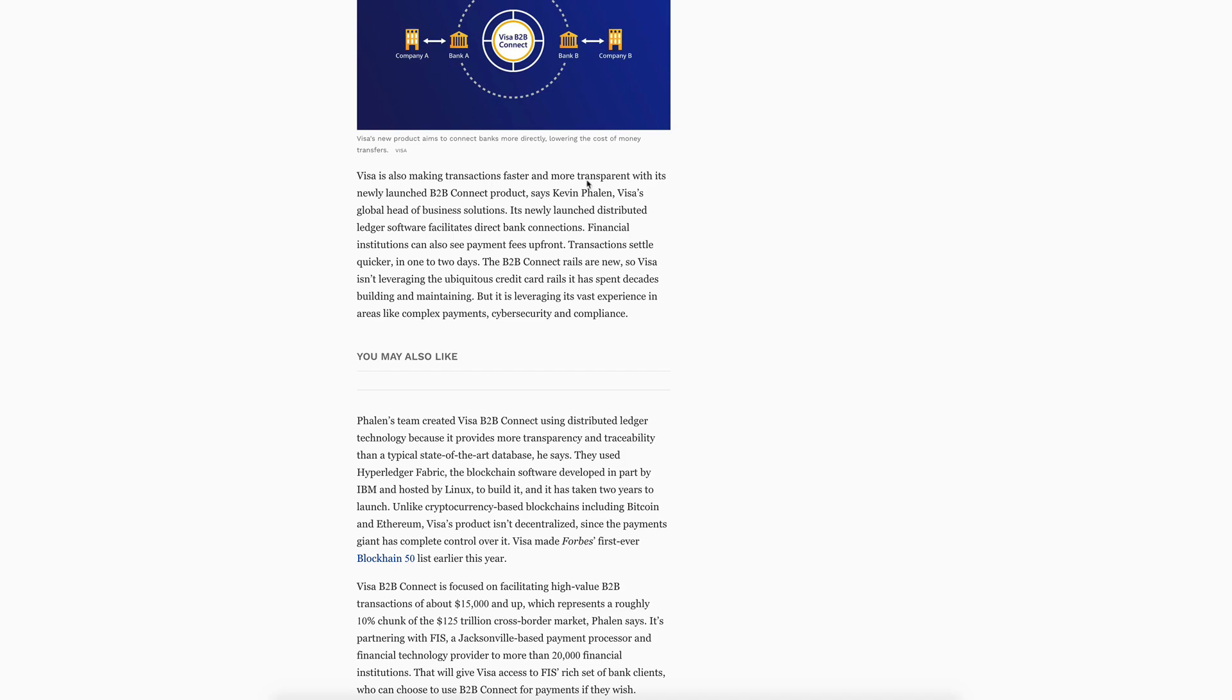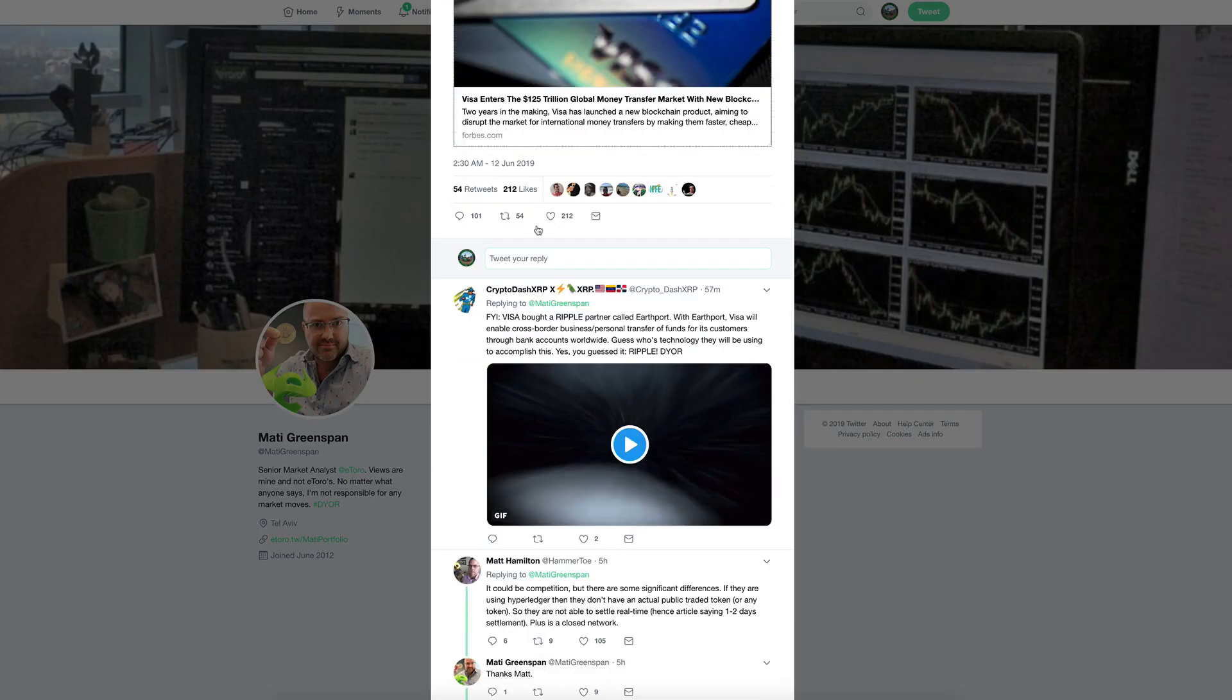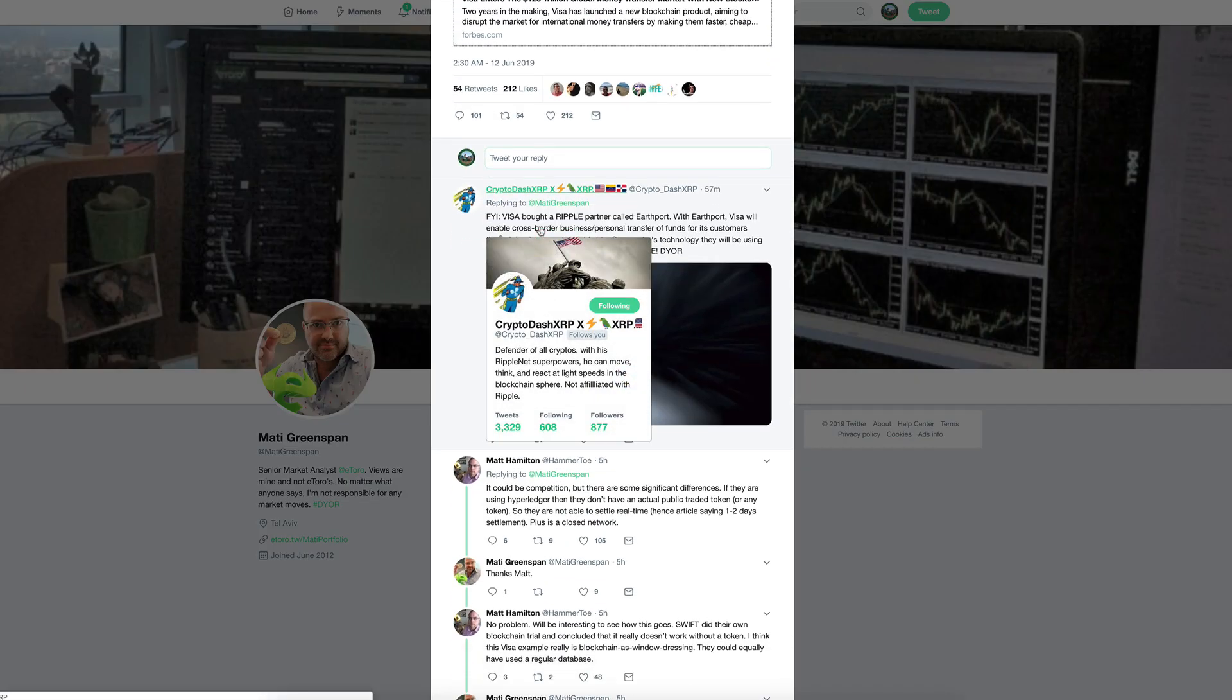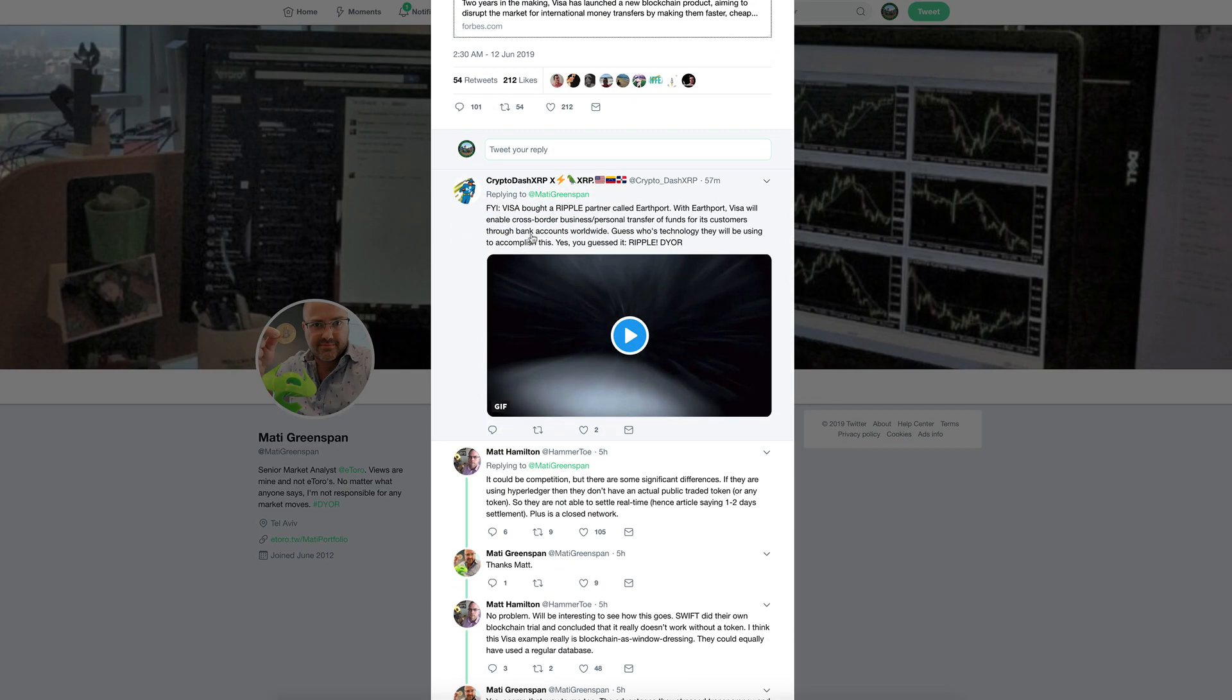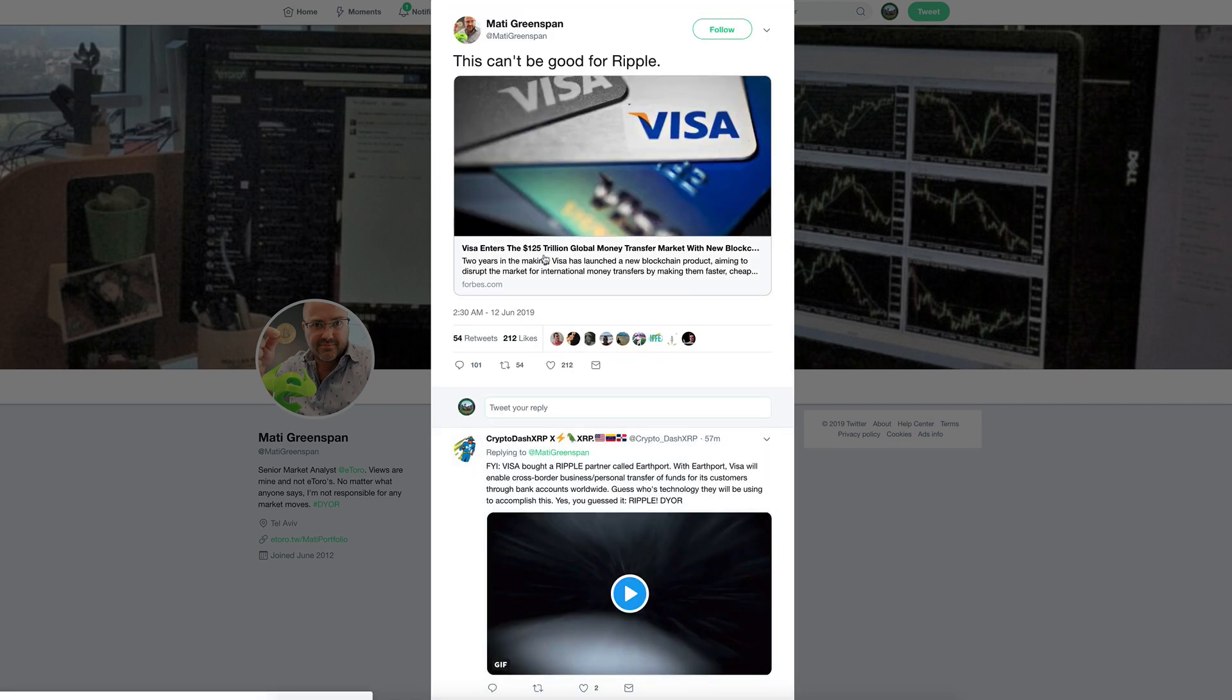Going back to Maddie Greenspan's tweet, Crypto-XRP did comment: FYI, VISA bought a Ripple partner called Earthport. With Earthport, VISA will enable cross-border business personal transfers of funds for its customers through bank accounts worldwide. Guess whose technology they will be using to accomplish this? Yes, you guessed it, Ripple.